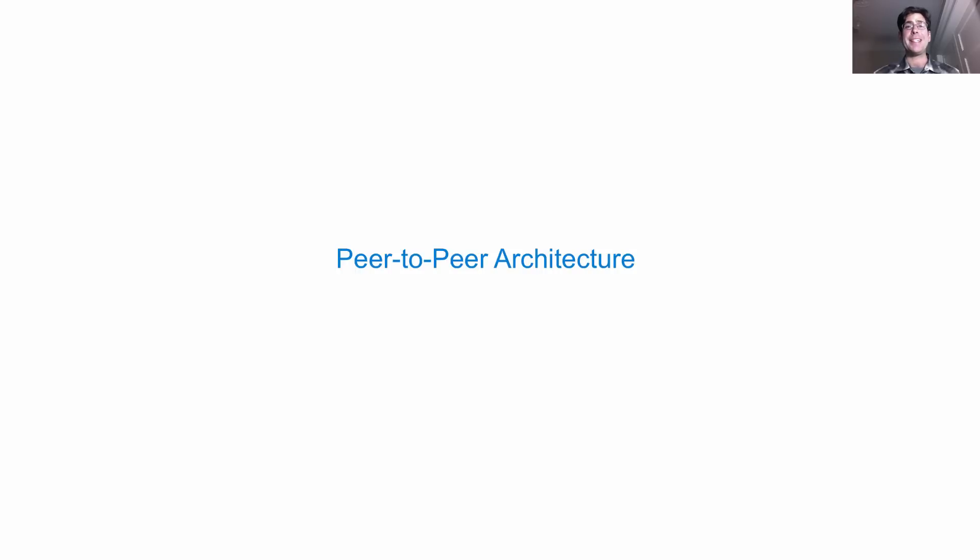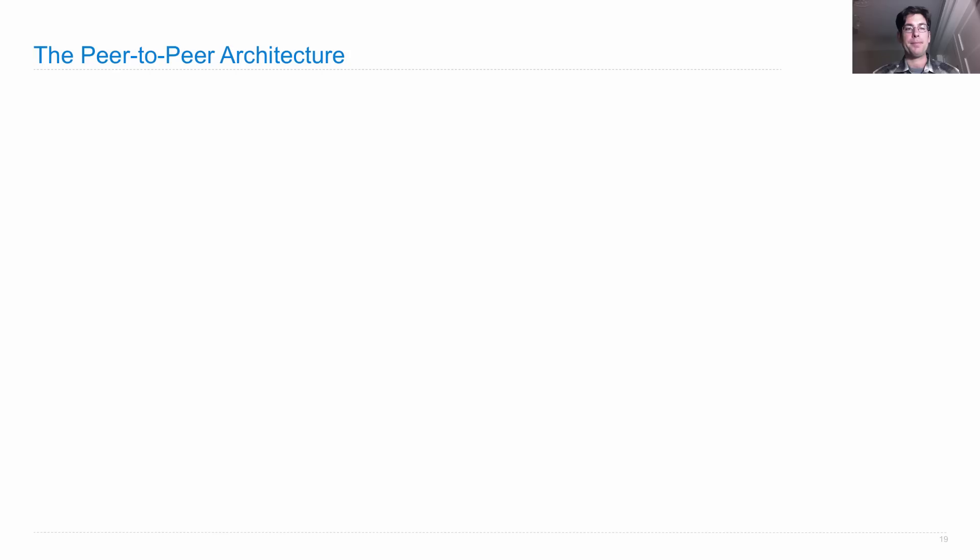Not everything is a client-server architecture. There are also peer-to-peer architectures.